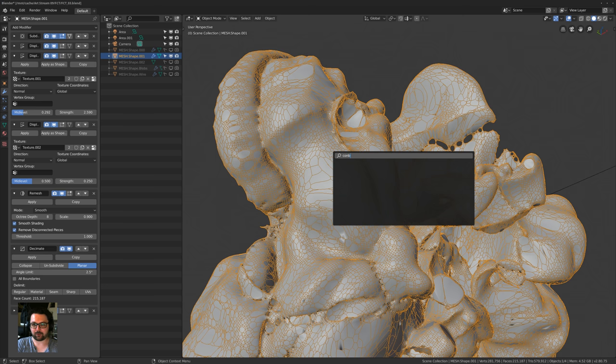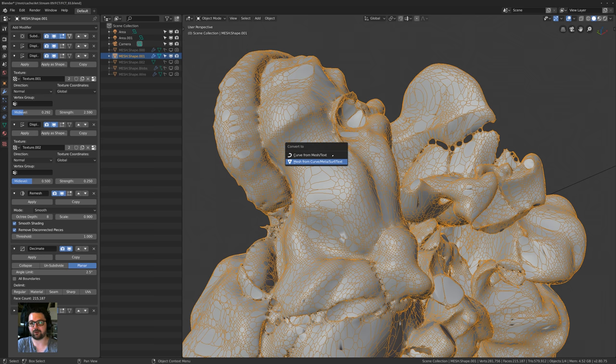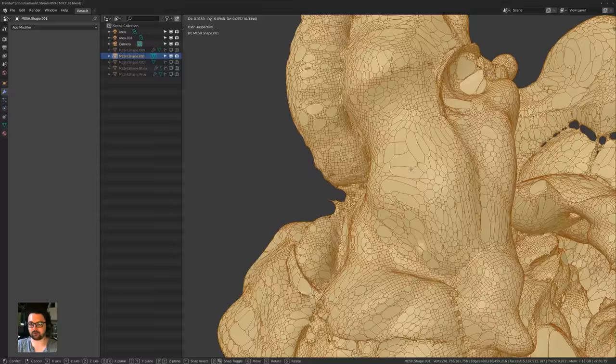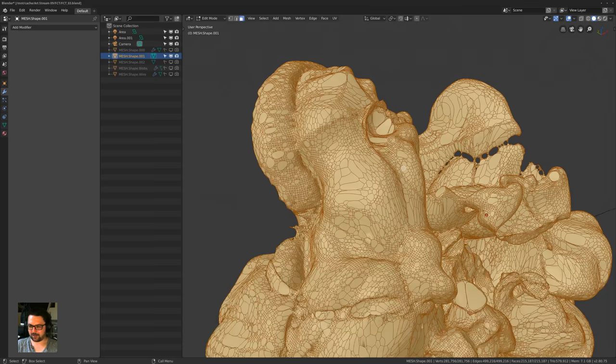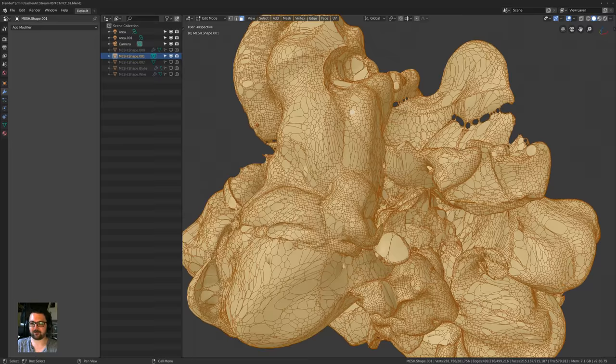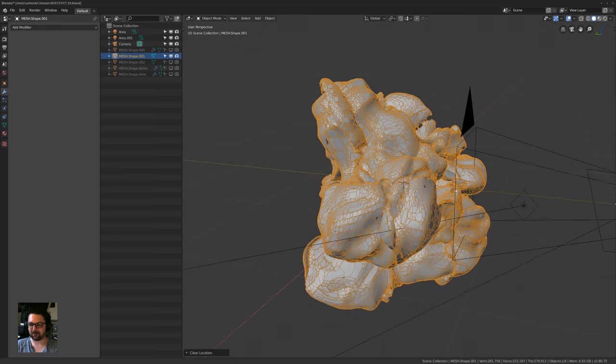I hit F3 and start searching for 'convert.' If you convert a mesh to a mesh, it's going to apply all your modifiers in one go — it saves you from hitting apply on each one separately and waiting for them to recalculate every single time. Now this is just a normal mesh I can edit in edit mode. It's about 200,000 to 250,000 faces, so it's not the fastest. But now I can hit Alt-G to reset my object back to the middle, and there it is.